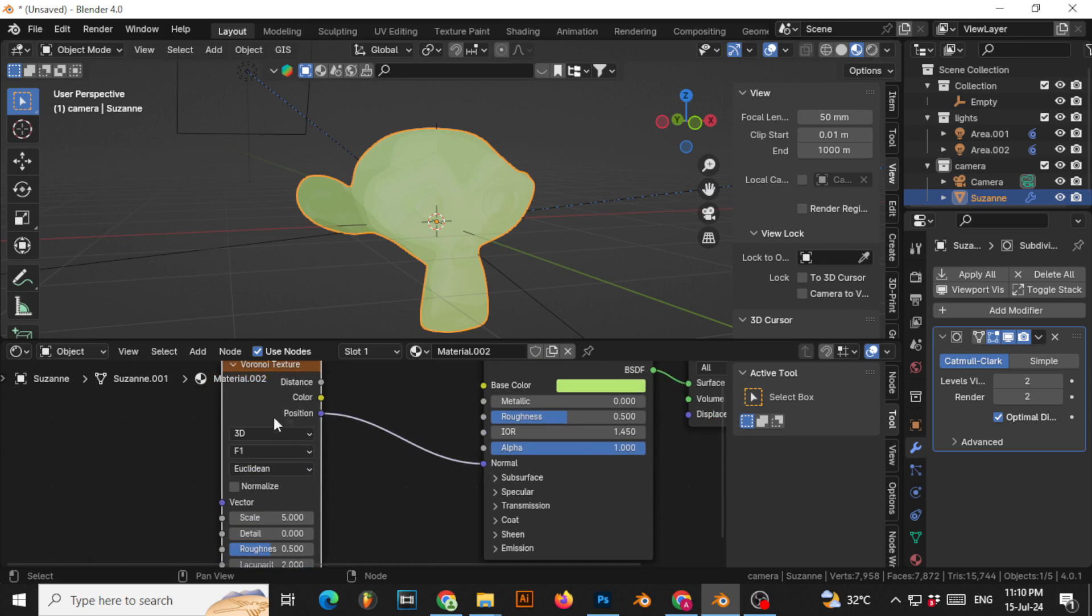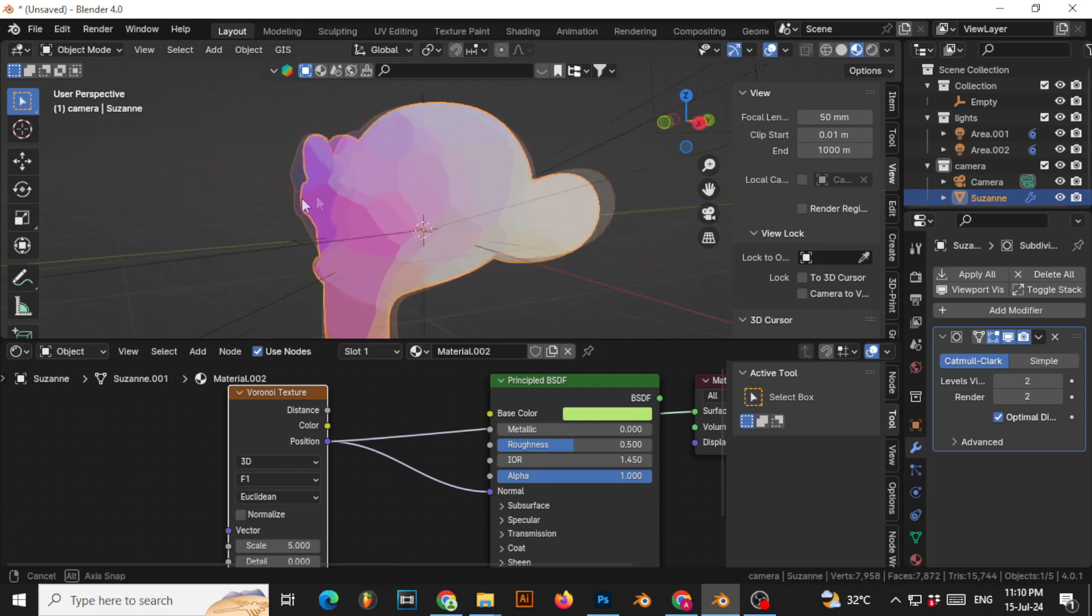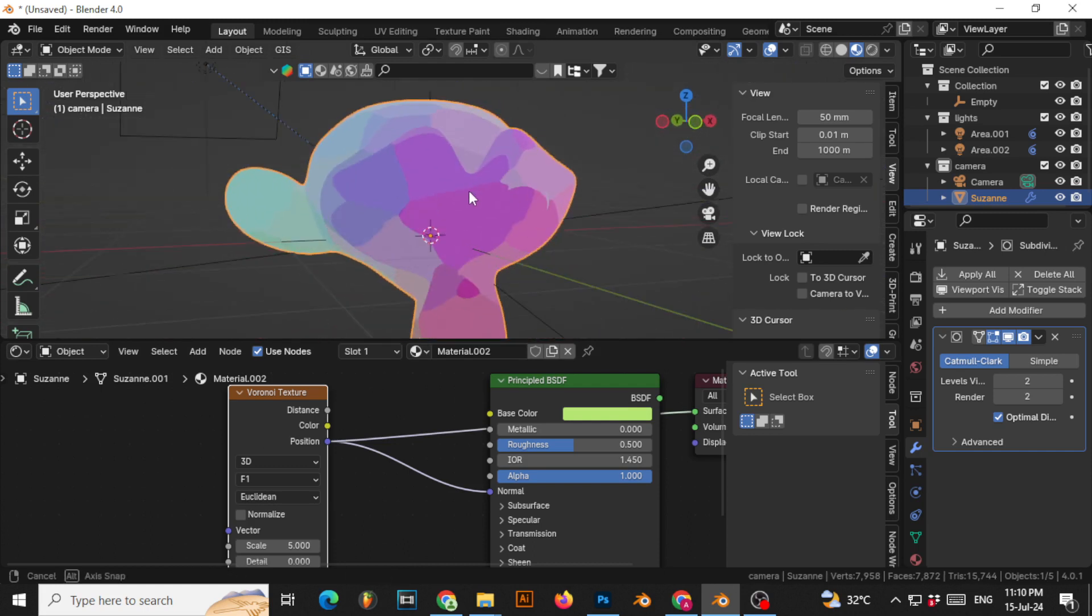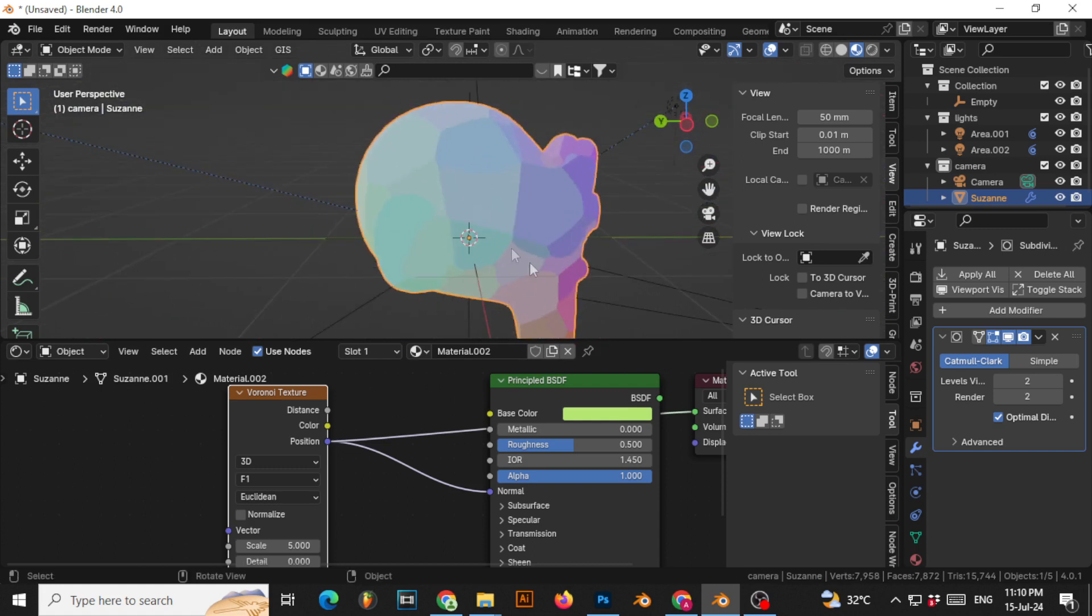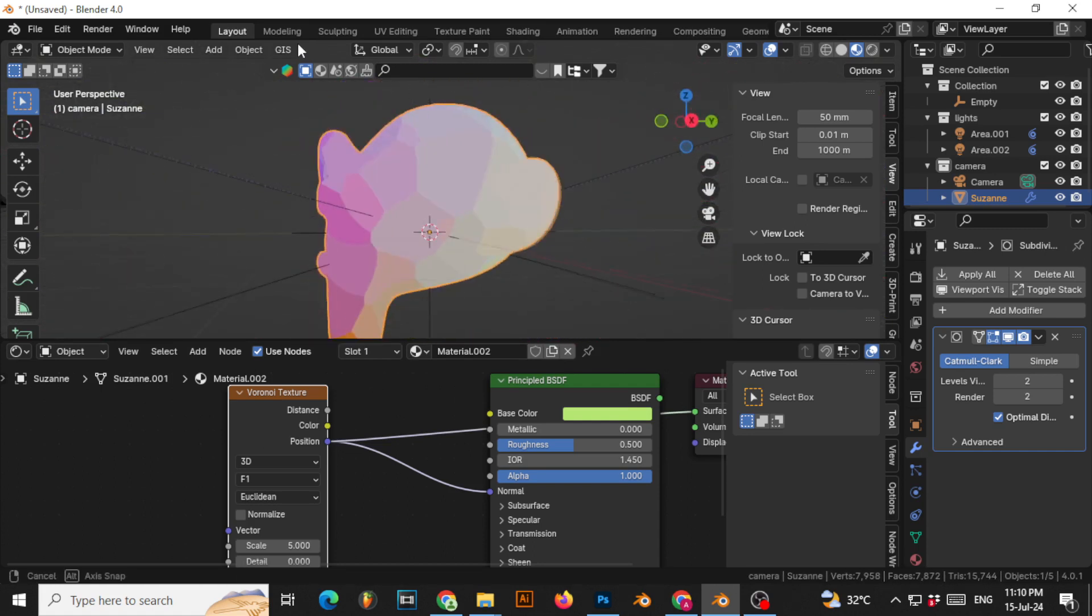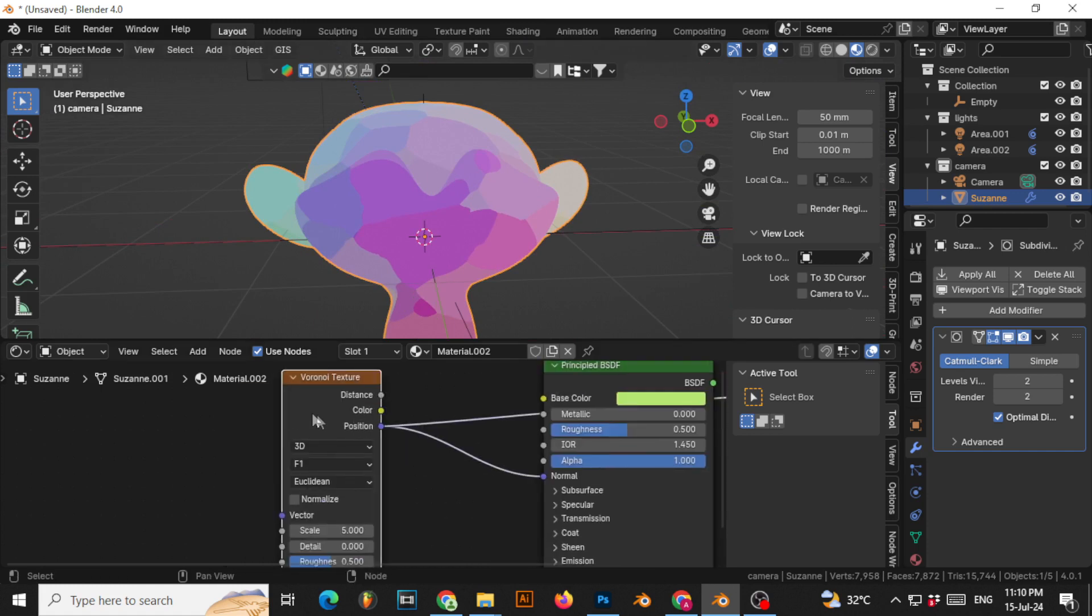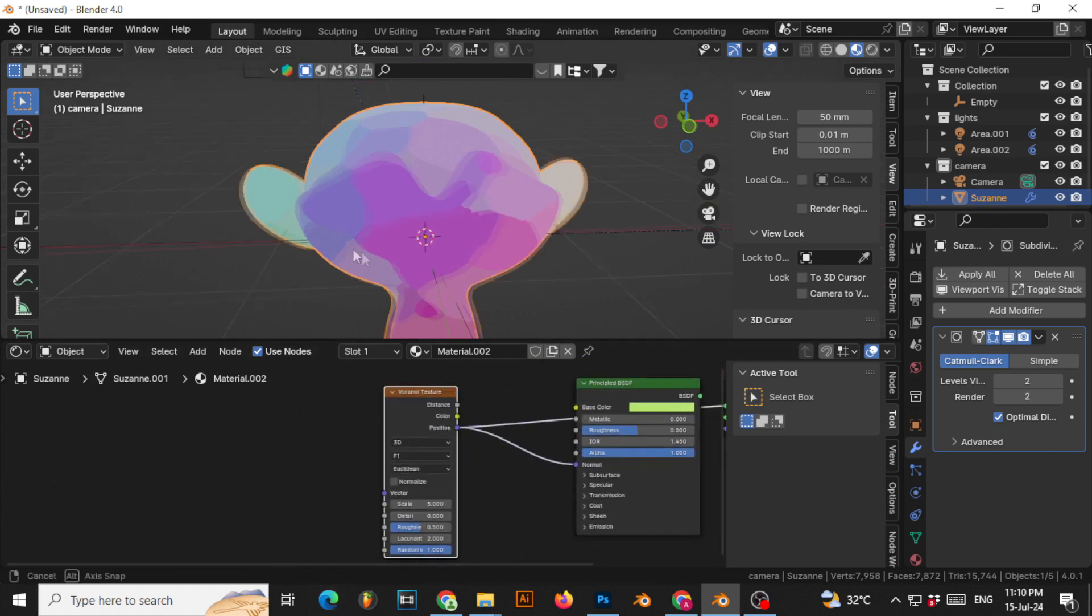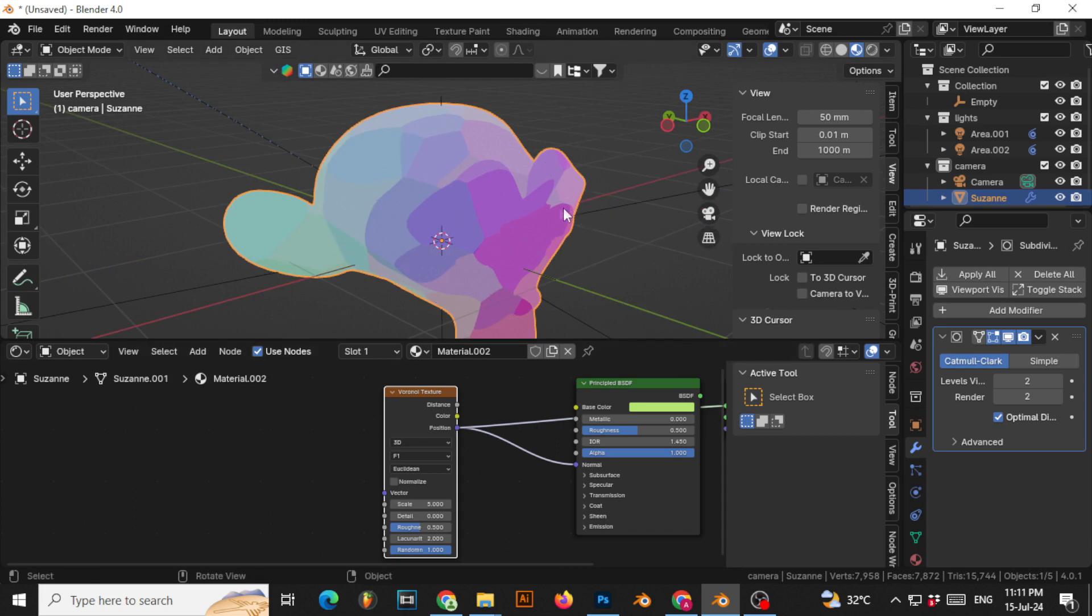We'll put the position. If you have Node Wrangler enabled, you can see how it is looking. Putting on position, as you can see, this is what we want—this kind of look. But we will modify this in a bit. We actually want to tell the Voronoi texture to take the normal of the object and do whatever you're doing accordingly.